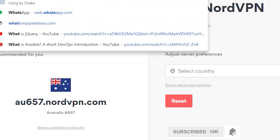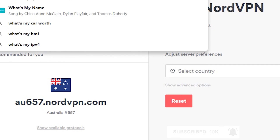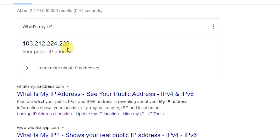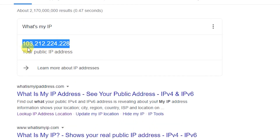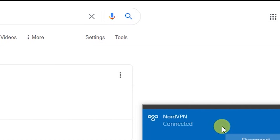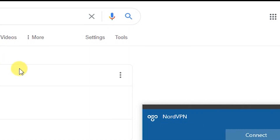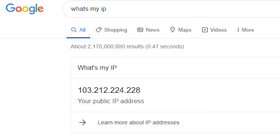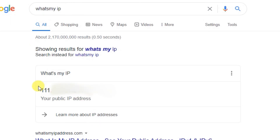To verify, go to a 'what's my IP' page — it's showing 103.212, which is not my usual IP address. Mine starts with triple one. I'll disconnect from the VPN and refresh the page — and there it is, mine starts with triple one. That's how you set up an IKEv2 IPSec VPN on your Windows 10 computer. Thank you and I'll see you in the next one.